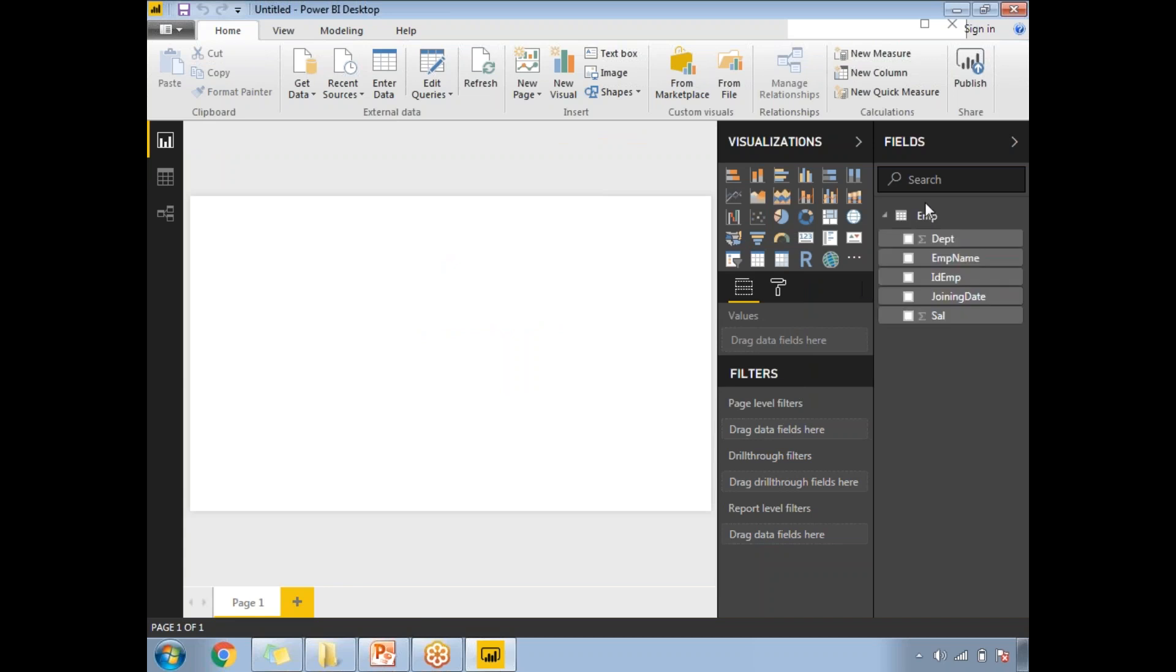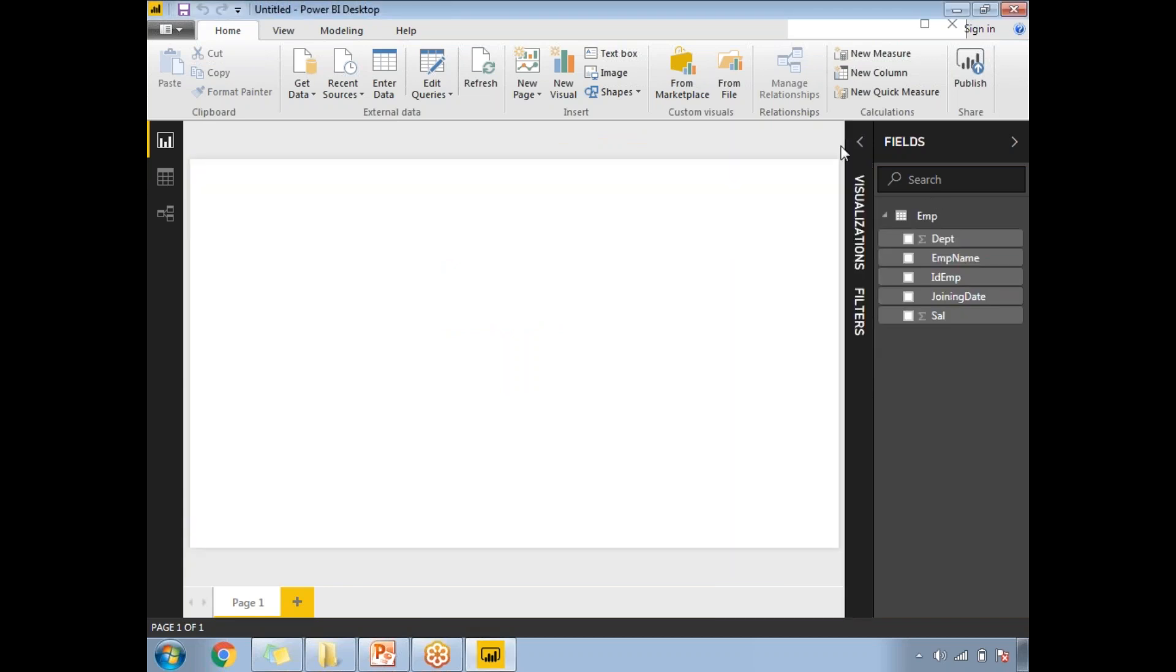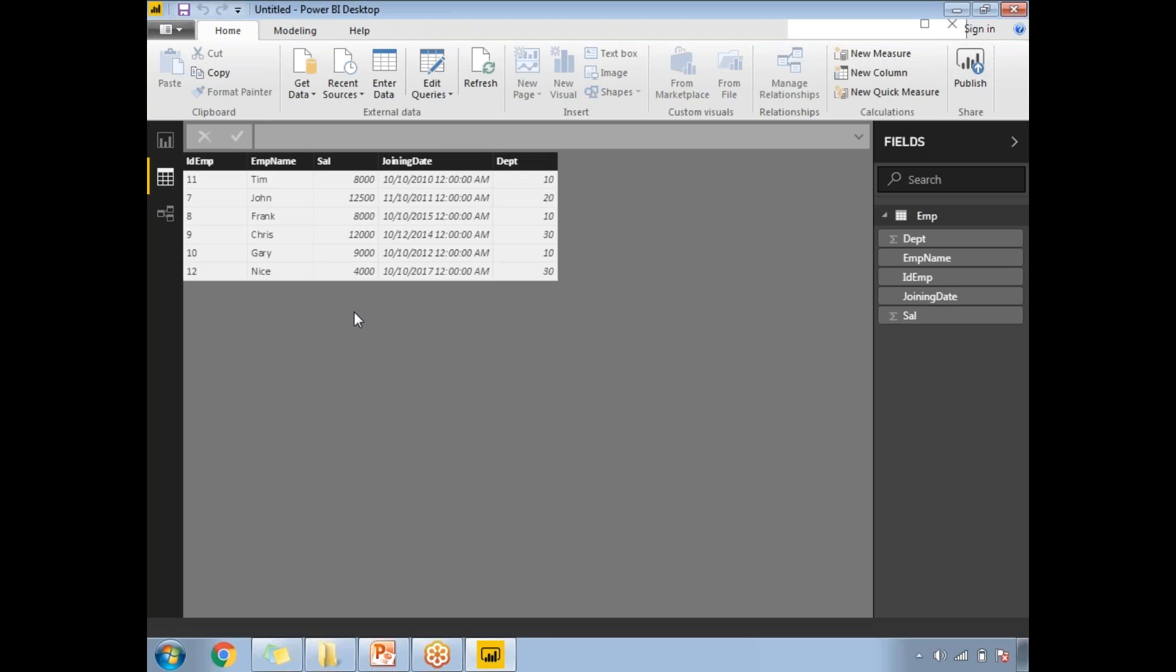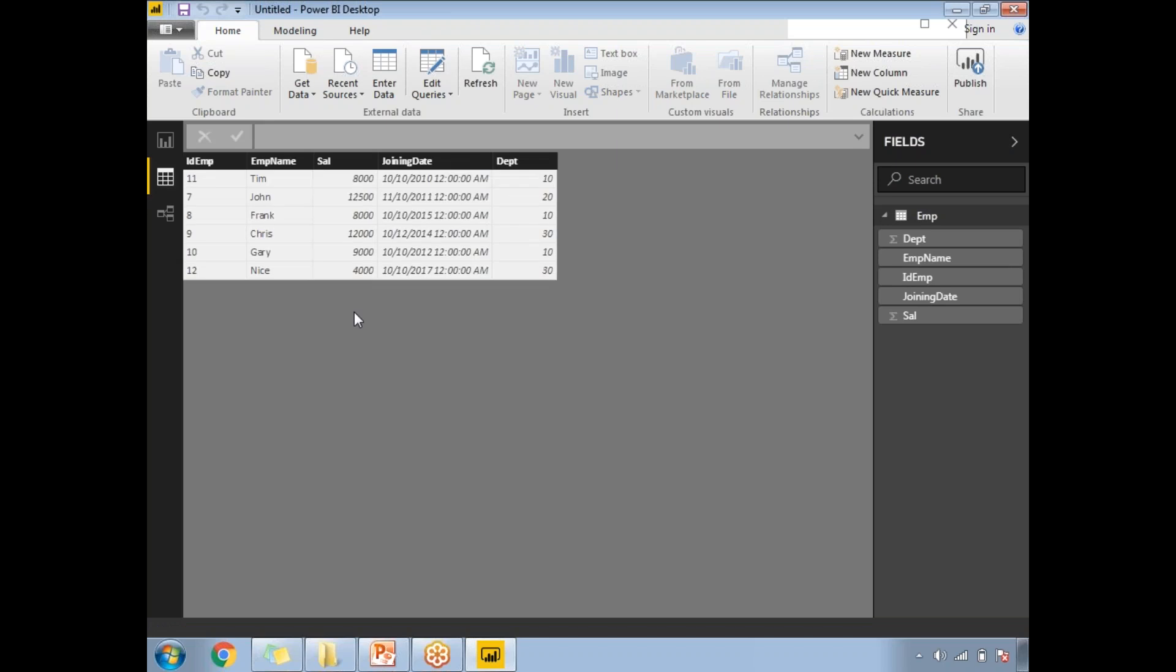Let me minimize the visualization as I might not need it for today's example. Let's go to the data view. Click on Employee and then Data View.